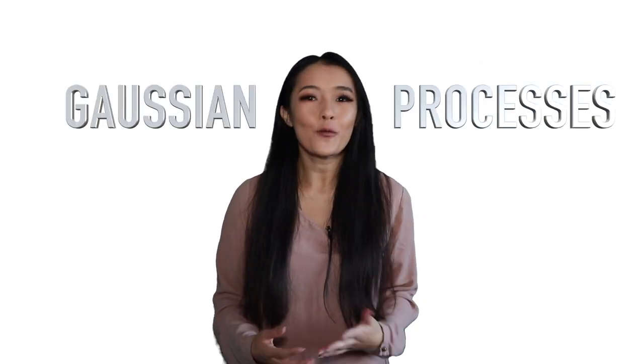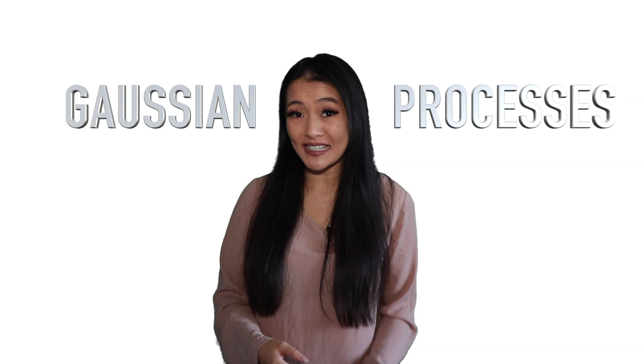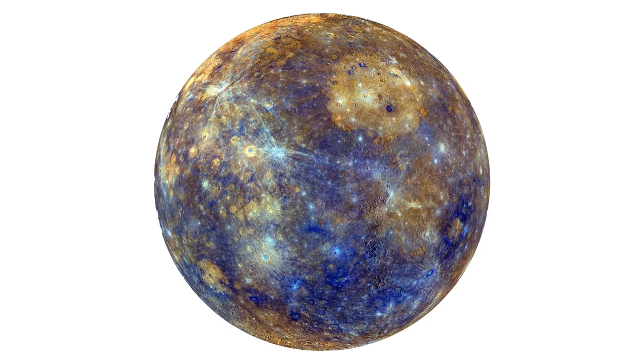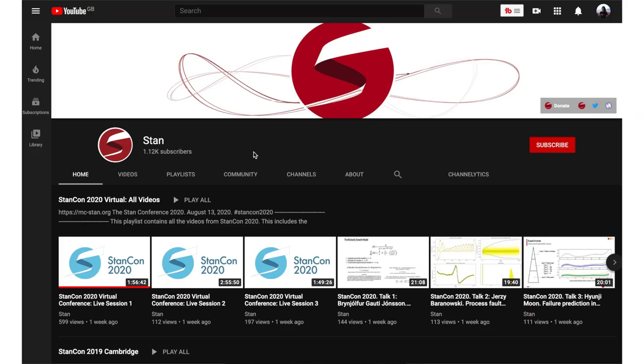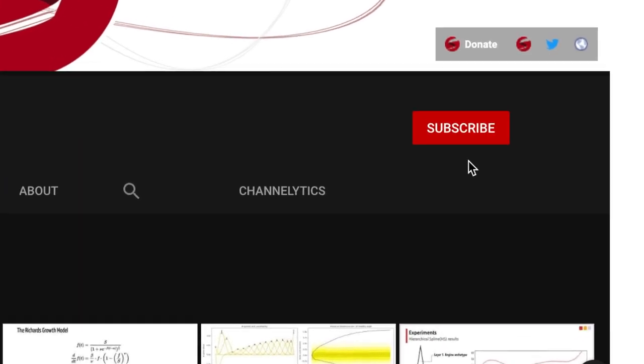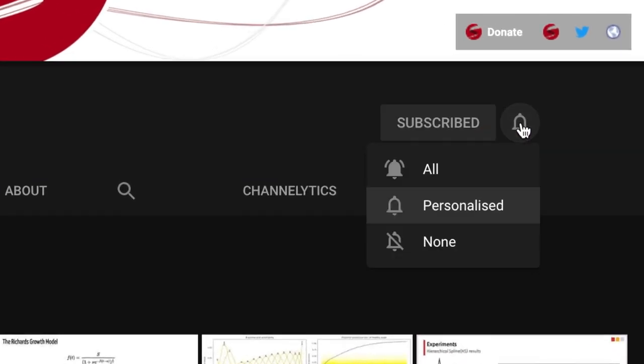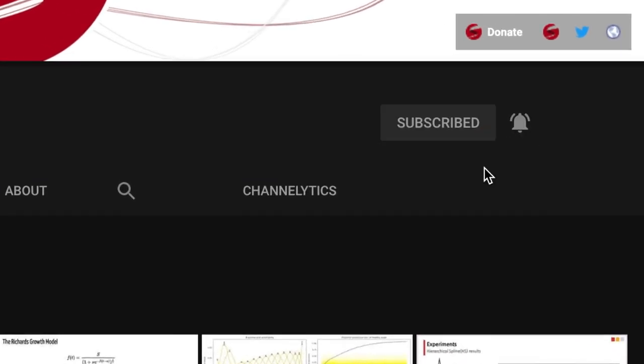Hello and welcome to the official Stan YouTube channel. In this video we will be learning about Gaussian processes, what they are and how to use them in Stan to identify exoplanets. But before we start, don't forget to subscribe to our channel and click the bell to keep notified of the latest videos.